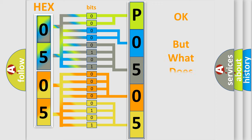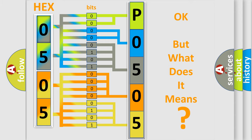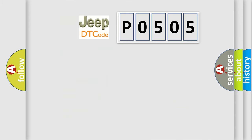The number itself does not make sense to us if we cannot assign information about what it actually expresses. So, what does the diagnostic trouble code P0505 interpret specifically for Jeep car manufacturers?